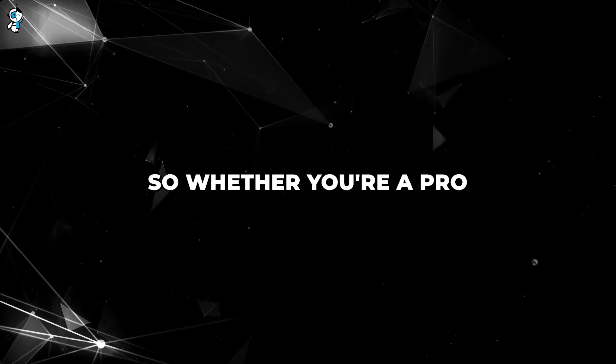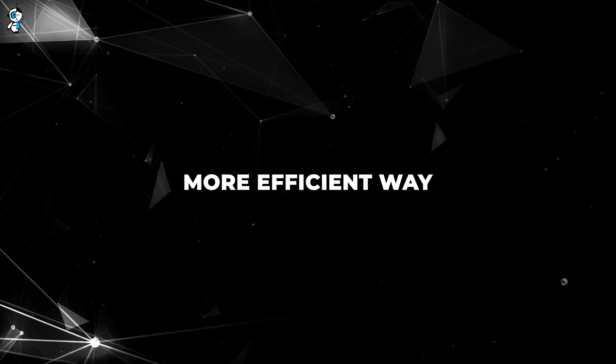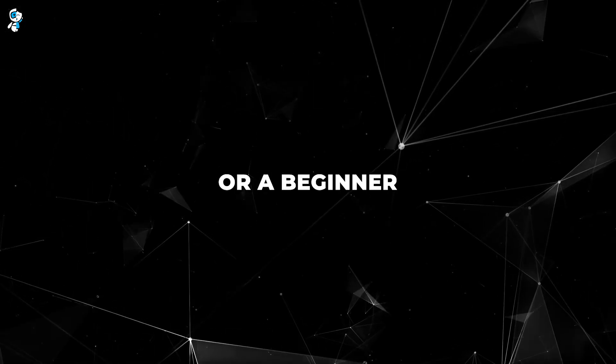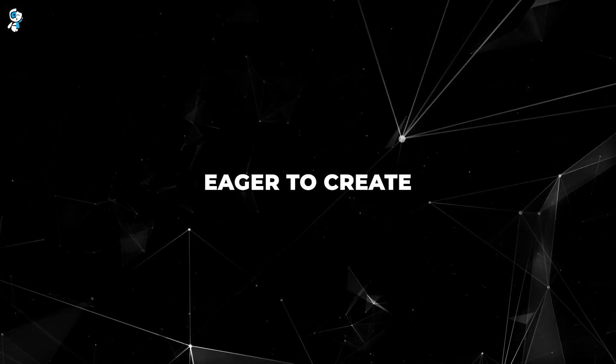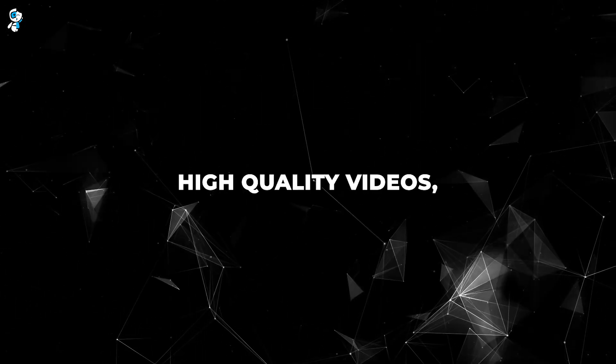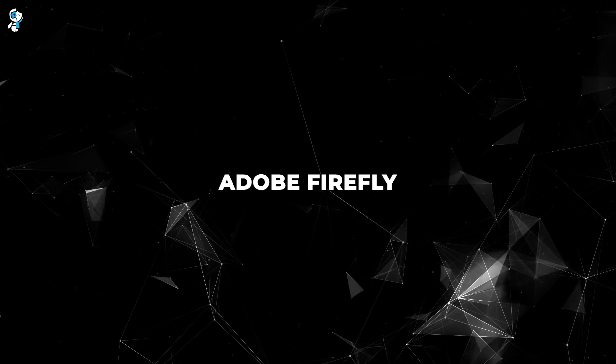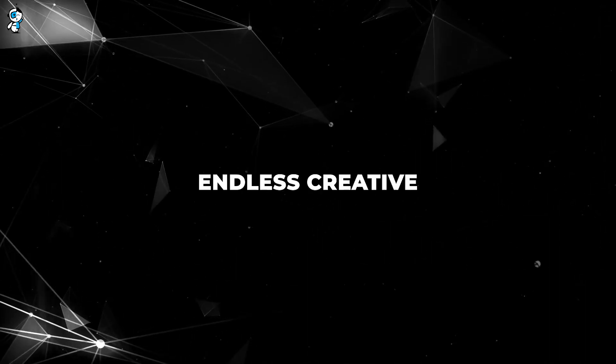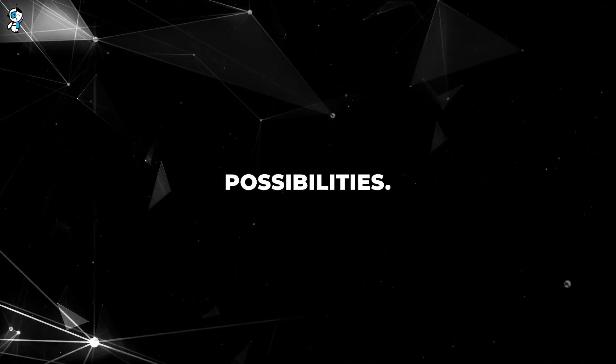So whether you're a pro looking for a more efficient way to collaborate or a beginner eager to create high-quality videos, Adobe Firefly AI is your key to unlocking endless creative possibilities.